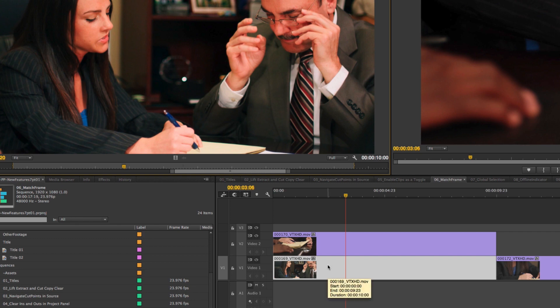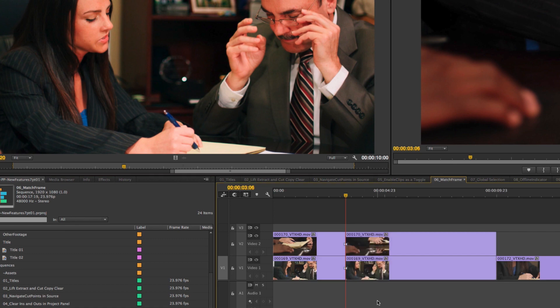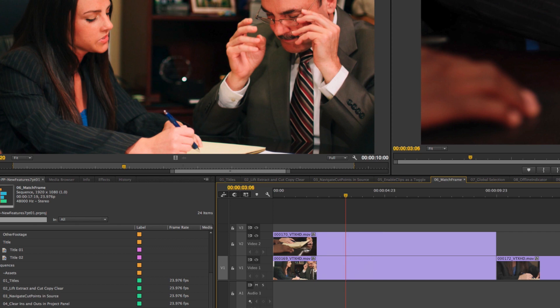This is huge for anyone coming from Final Cut who's used to this behavior. For me it's a major plus. I'm just hoping they eventually extend the same behavior to the Add Edit command so that Command+K would work only on selected clips instead of active tracks — but that's a whole other story.